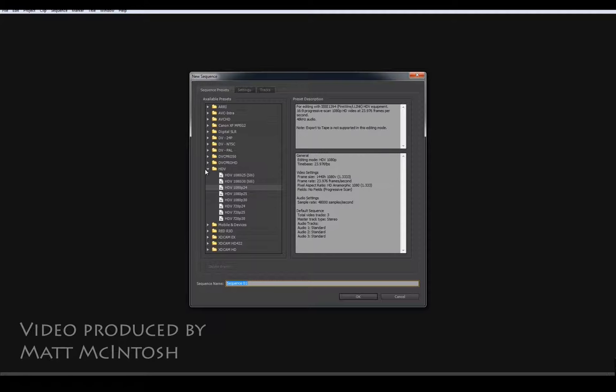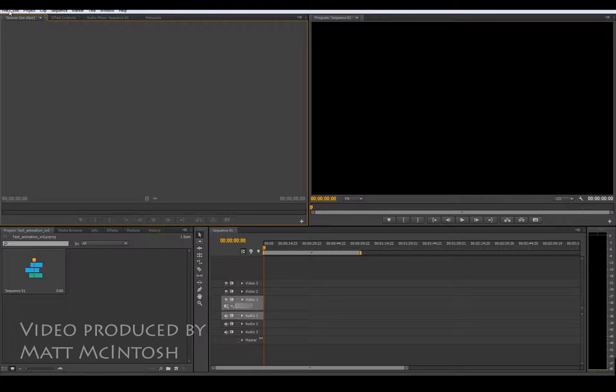Okay so on this screen what you need to be looking at is getting the HD TV stuff set up. I'm just going for the 1080p 24, you can rename your sequence if you want but just click OK and that will give you this layout.